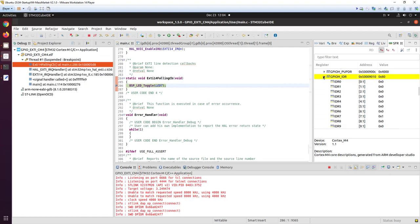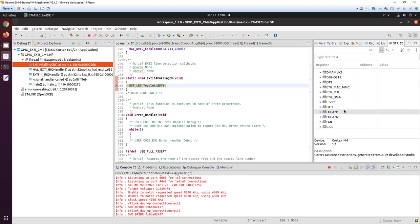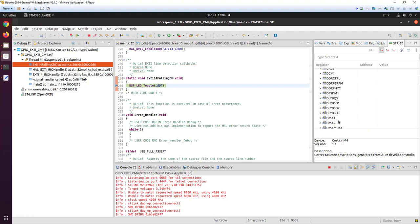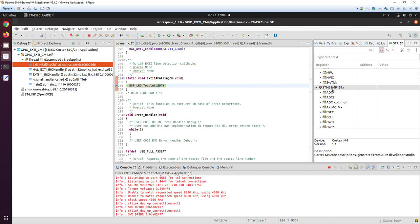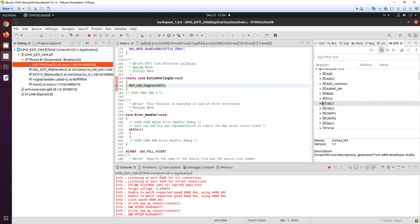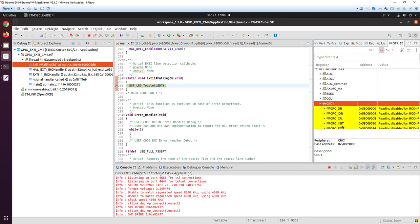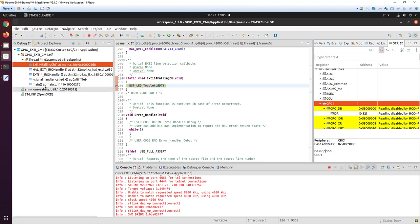Here we have the demo complete. We can see all the IPs of the STM32MP1, all the registers, and each register has a description shown below. We also have the call stack, which shows that we were in main and when the interrupt arrived we were caught in the callback that toggles the LED.